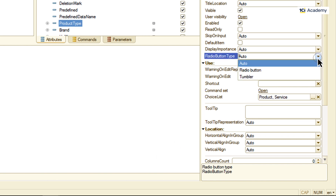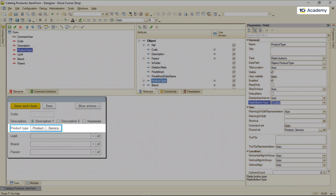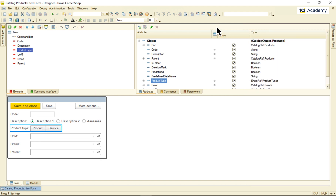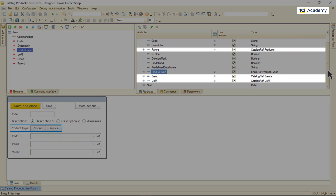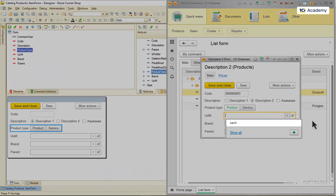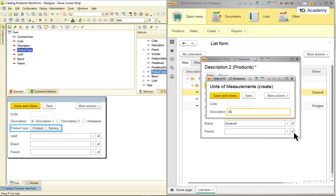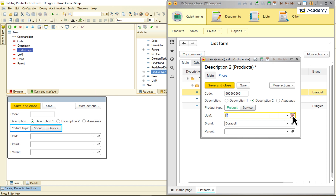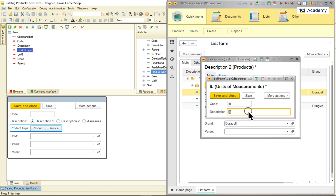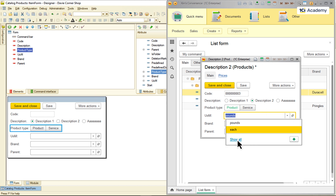I can also select between two appearances — and this is how the toggle looks. As for catalog reference type attributes, like these three here, their values cannot be selected from a fixed list. So the elements representing them on the form feature a different kind of dropdown. It shows recently chosen values, allows adding a new catalog item on the fly, opening the selected item to edit it, or opening the full catalog items list in a separate window.